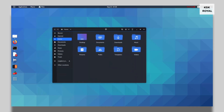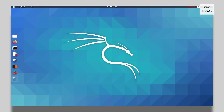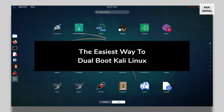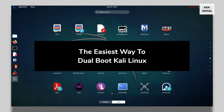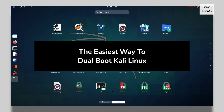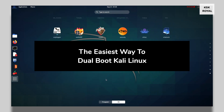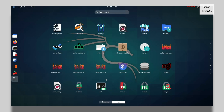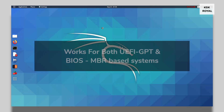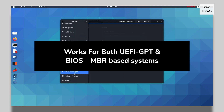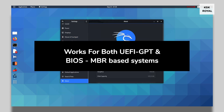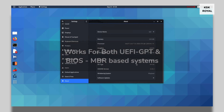Hey, what's up guys, KSKR here. In this video I will show you how to dual boot Kali Linux 2020 with Windows 10, meaning you will be able to install Kali Linux side by side with Windows on the same drive without any data loss. The guide I will be showing is one of the easiest and safest ways to install Kali Linux on any PC or laptop.